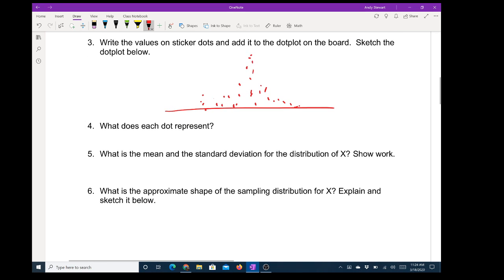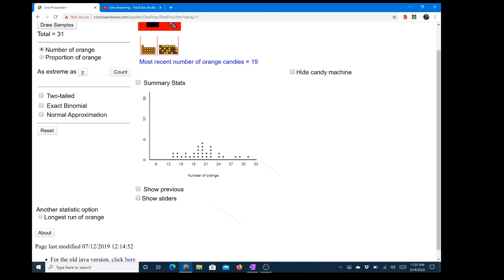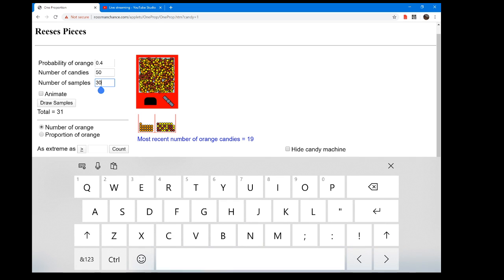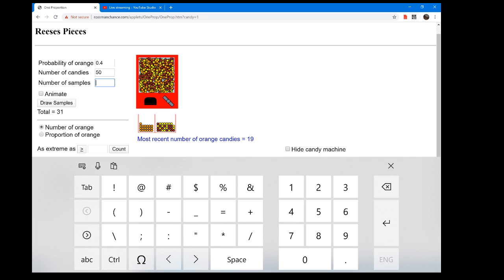What does each dot represent? Those dots represent people taking samples of 50. Actually, they were taking samples of 50 and each did it five times — but if 30 people did it five times that would be 150 dots. I don't have enough data, so let me go back and change this to a higher number to give us an even better graph. Let's go to 150 and draw the samples.